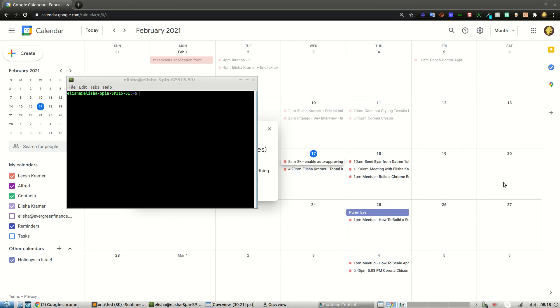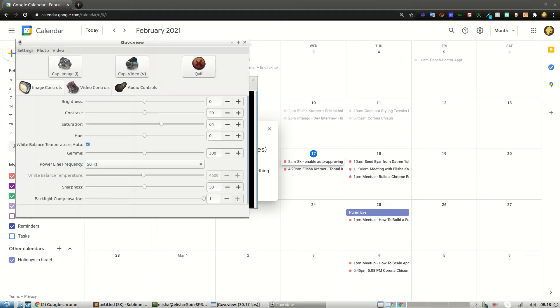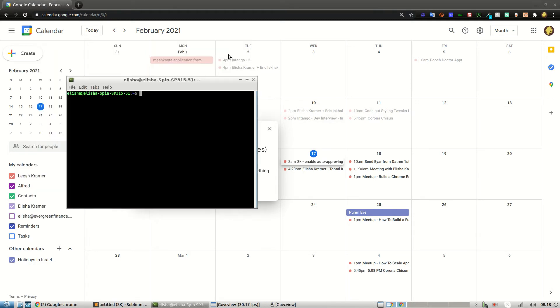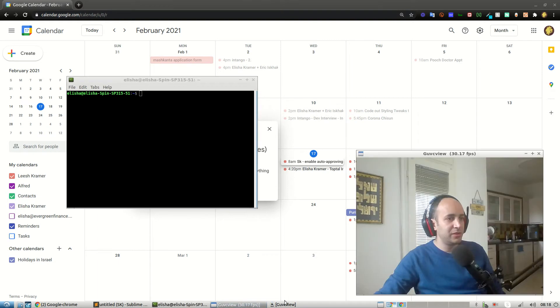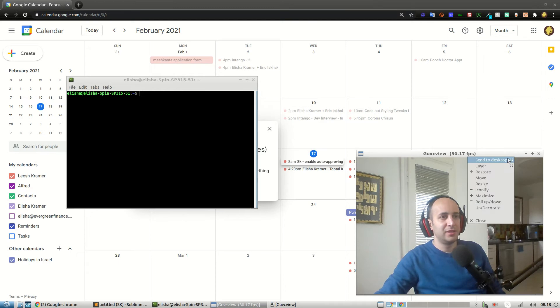Howdy everybody, and thanks for tuning in to today's video. Today we're going to be covering how to add a new feature. It's going to be really cool. First of all, I'm using a Linux machine.